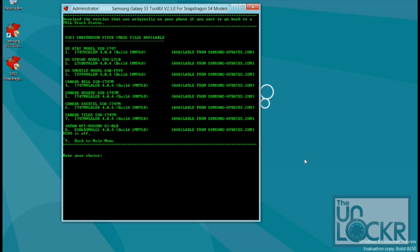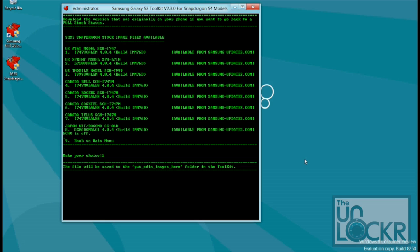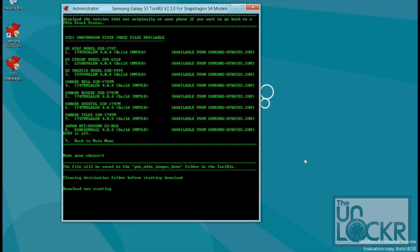Choose our model. In my case, it's the AT&T phone. And wait for that to download.